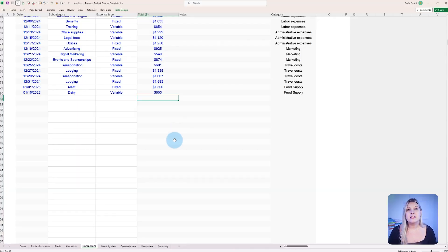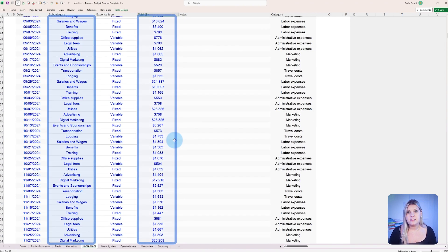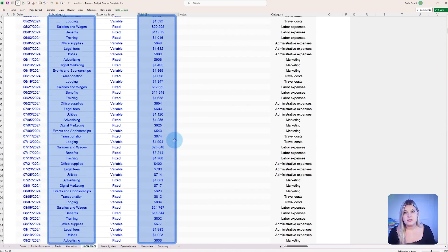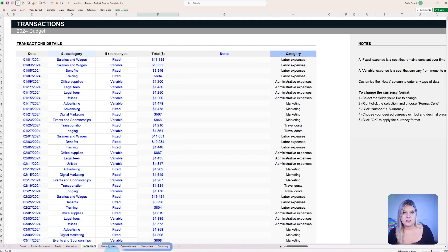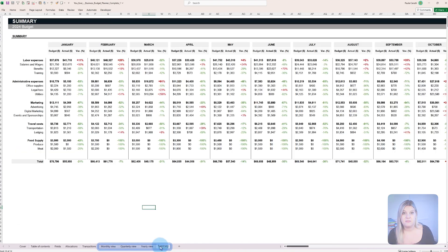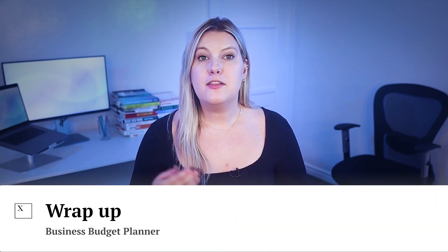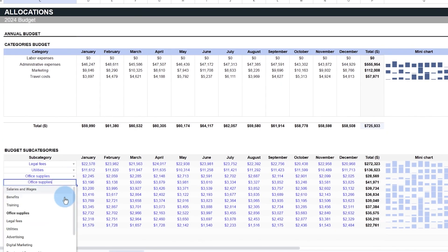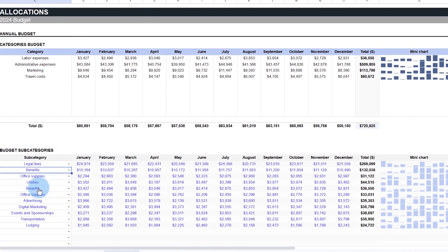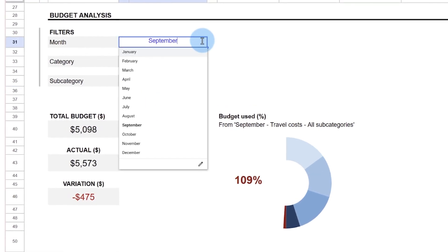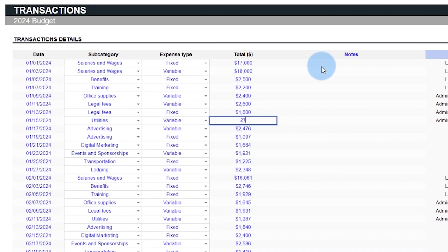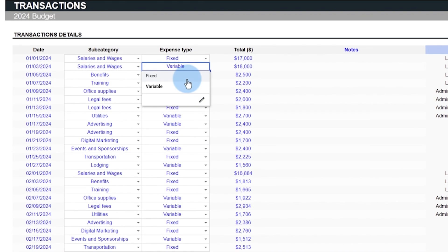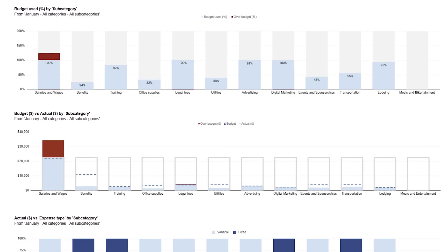By clearly defining the budget allocations and expenses of your business, all the other features of this planner come to life. In the realm of business management, maintaining a firm grip on the company's purse strings is not just necessary, it's pivotal for sustainability and growth. The business budget planner offers an array of features designed to empower managers with the tools they need for rigorous financial planning and analysis.